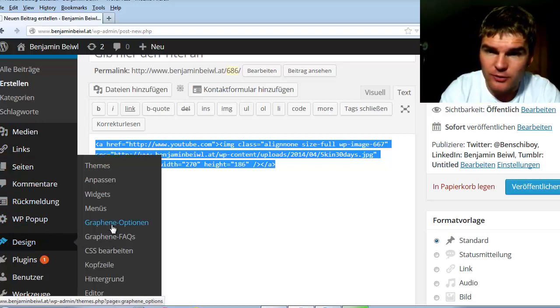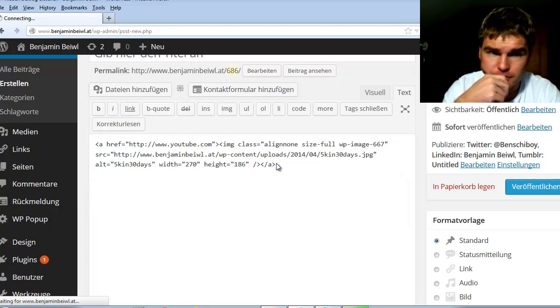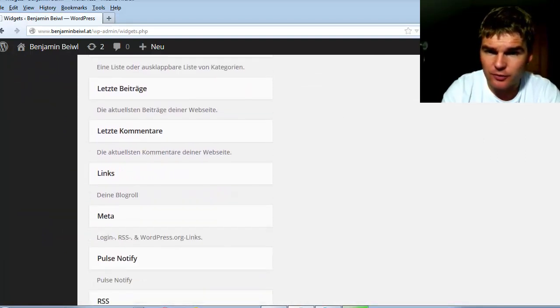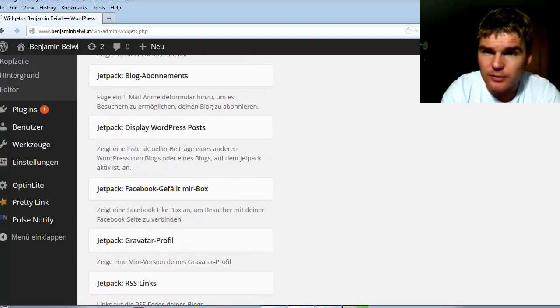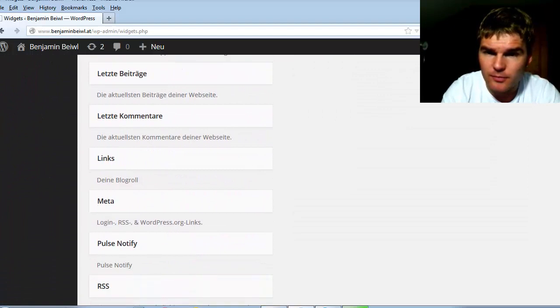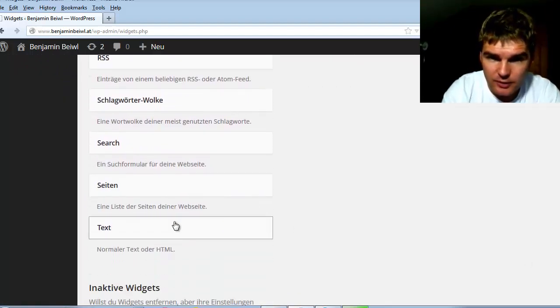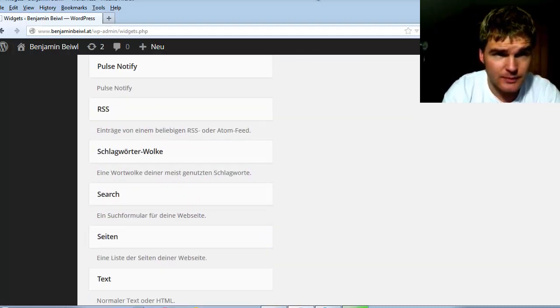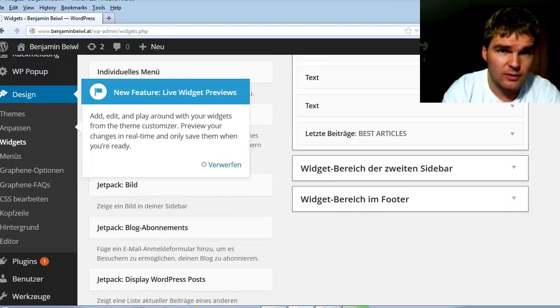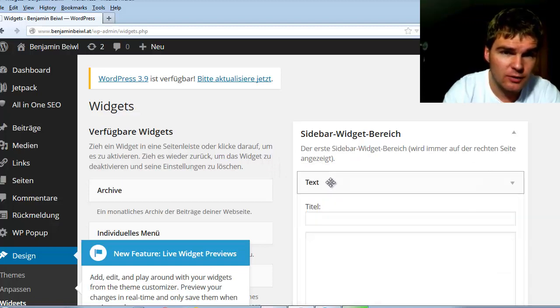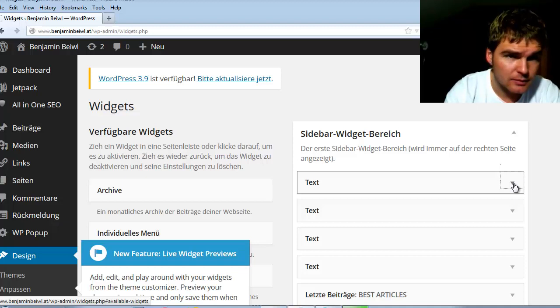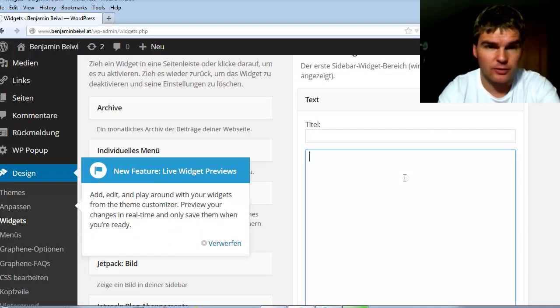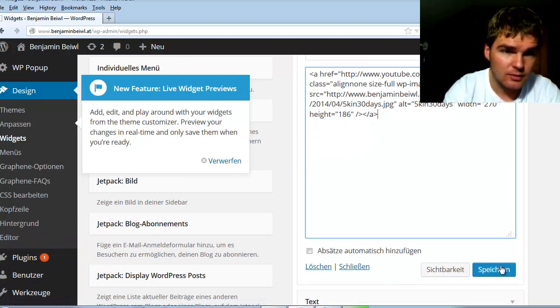Then go to widgets. And all you have to do is grab this text here, drop it. Grab this text. You can insert your HTML code here. Paste. Save.